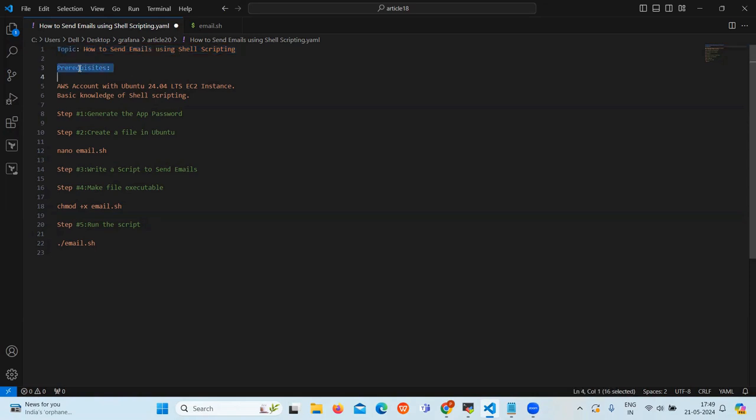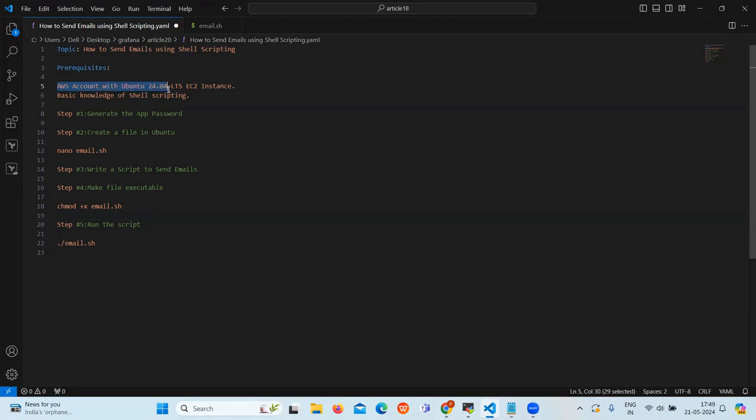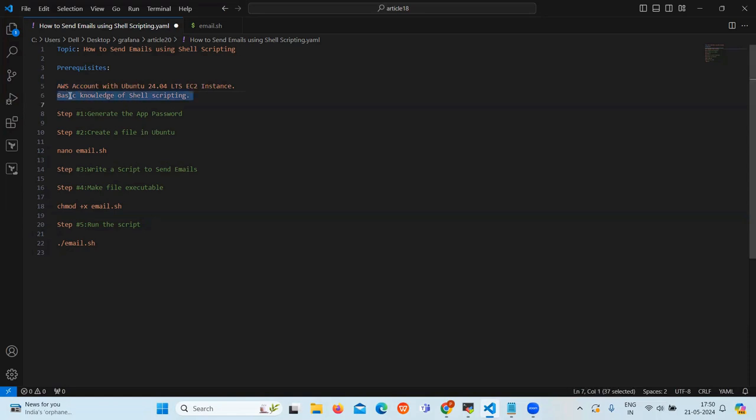First let's see the prerequisites. You should have an AWS account with Ubuntu 24.04 which is its latest version. This is the instance of Android. Then you should have basic knowledge of shell scripting. So let's move into practical.